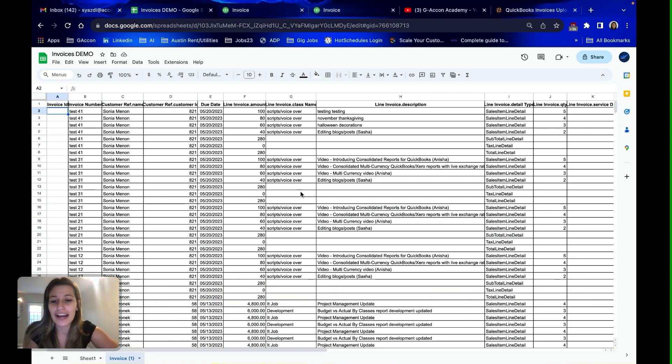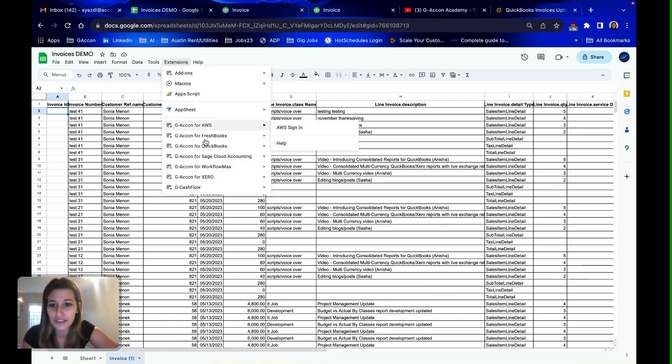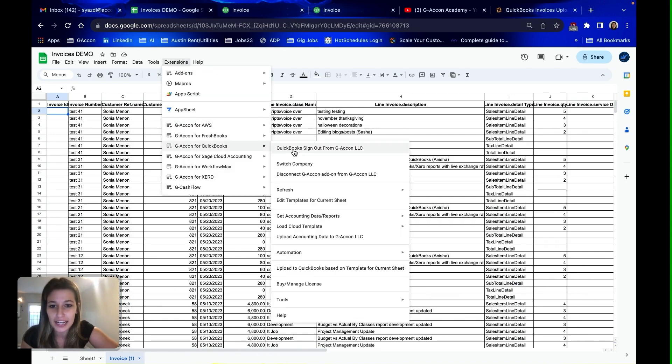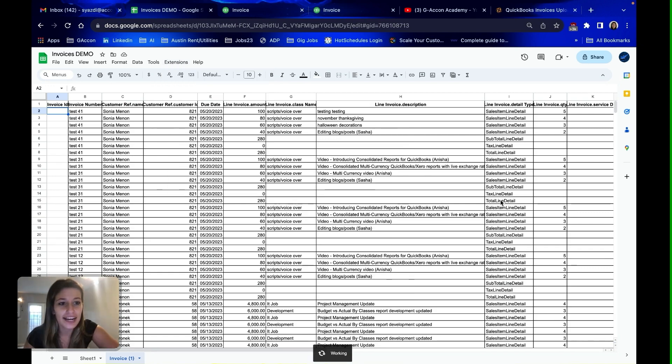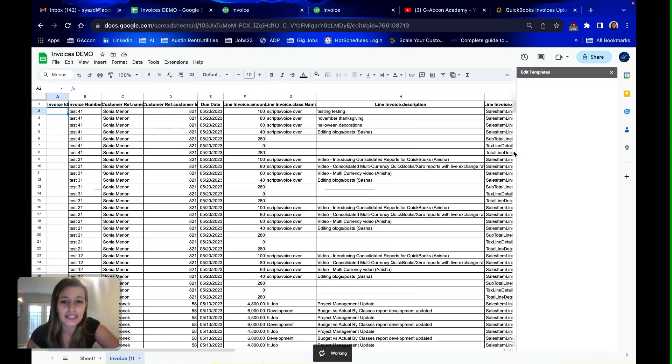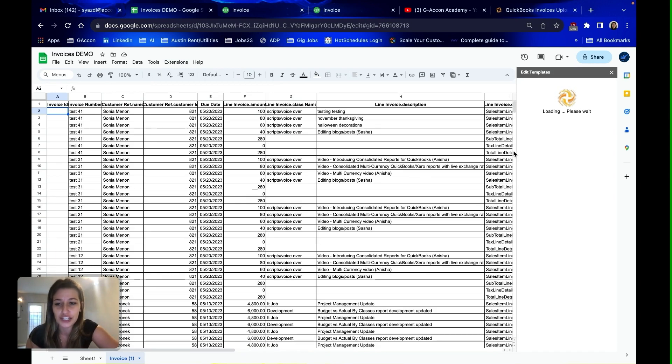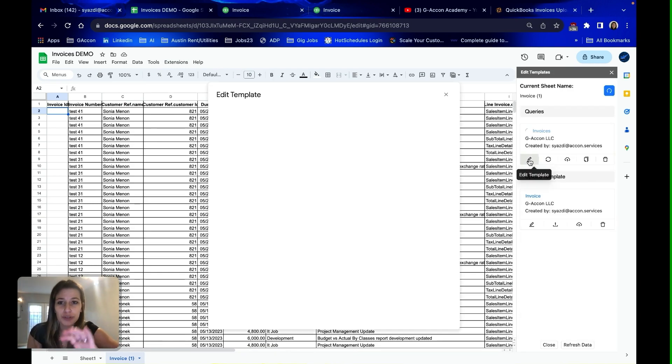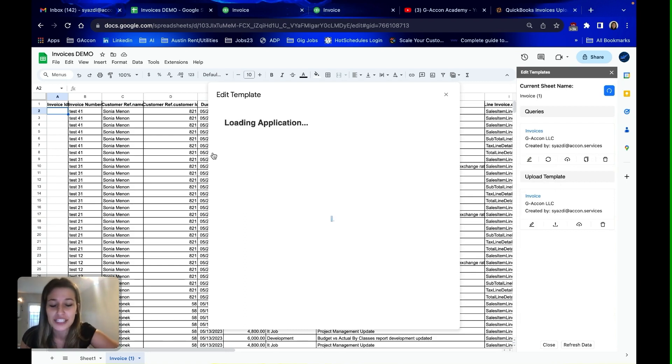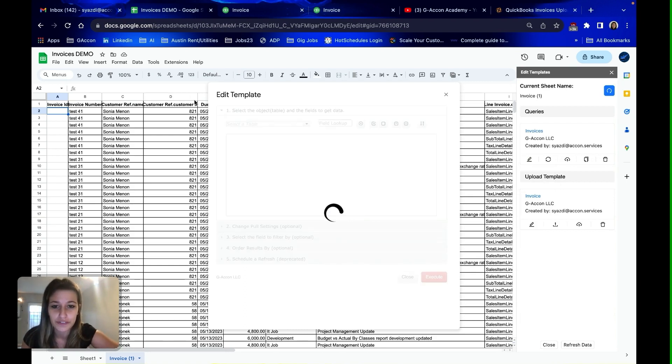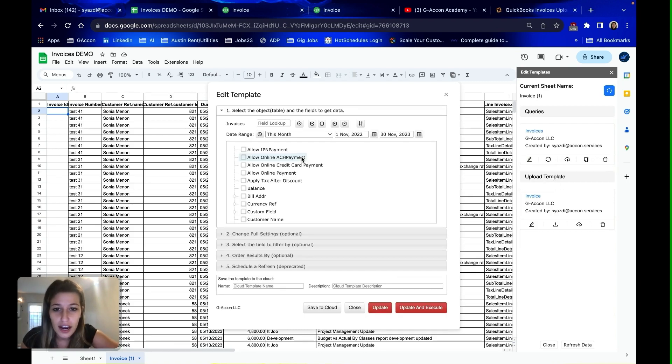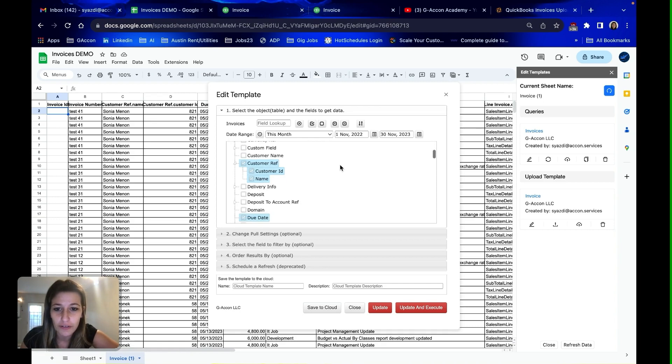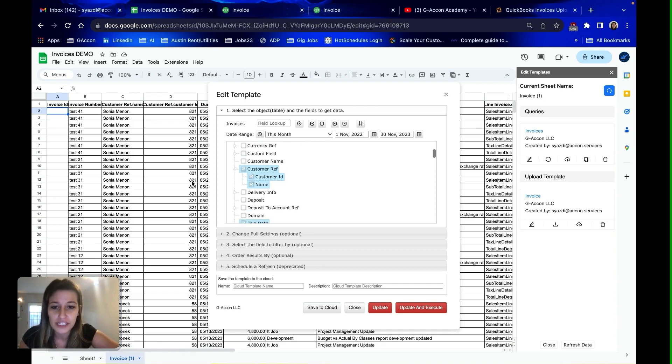So in here I have an invoice template that I set up with GA Con to give you an idea of how I set this up. I selected the specific fields that are pertinent to invoice information and being able to upload into QuickBooks. I didn't select all the fields, but I'm going to show you right now the specific ones that I've got.